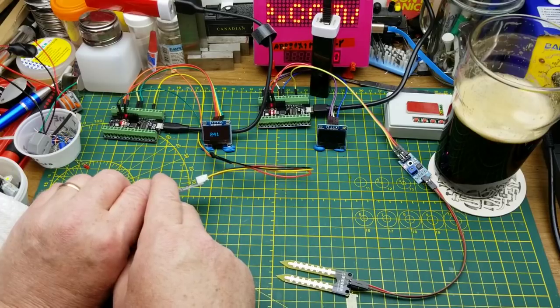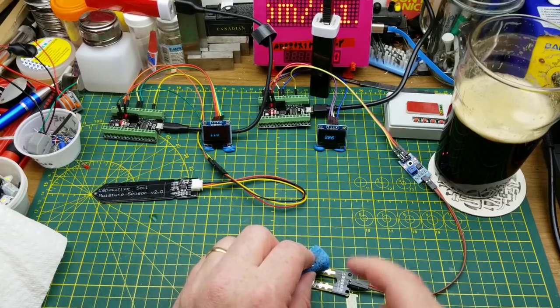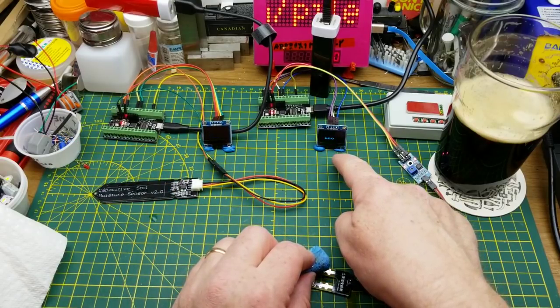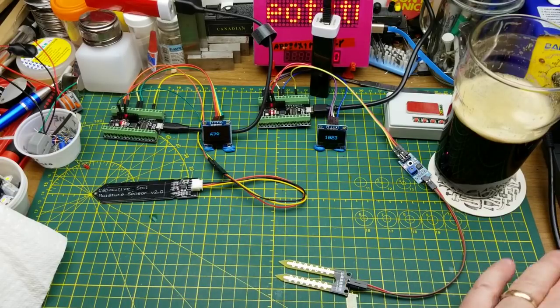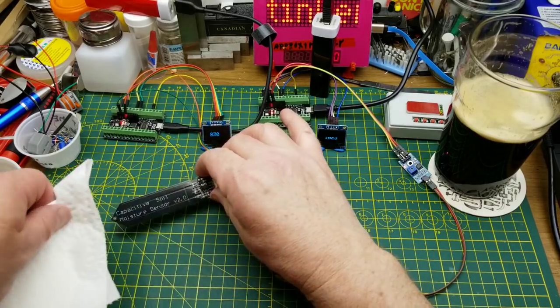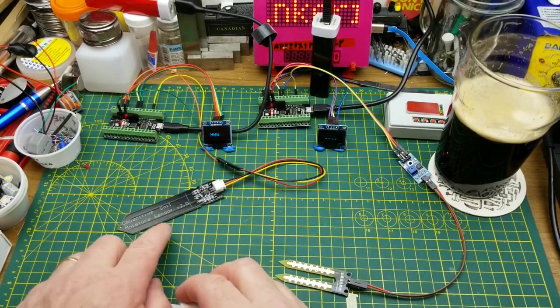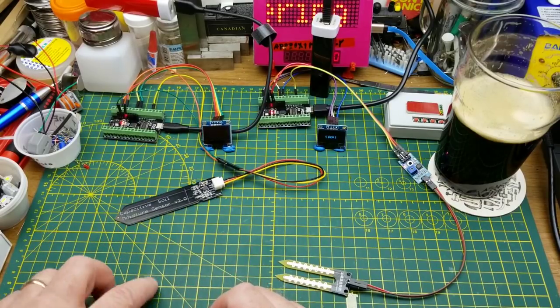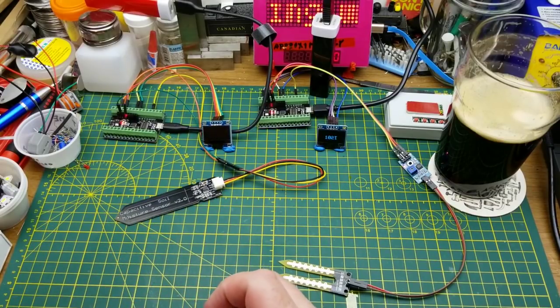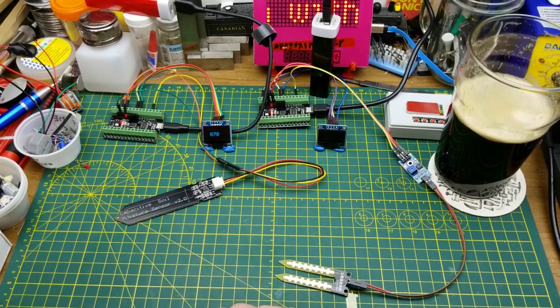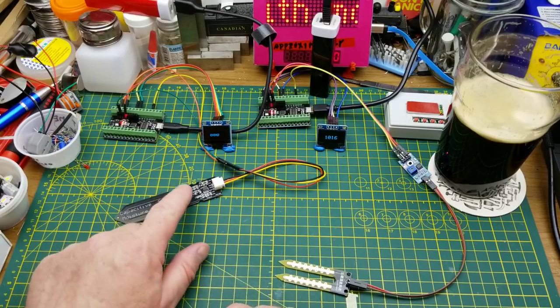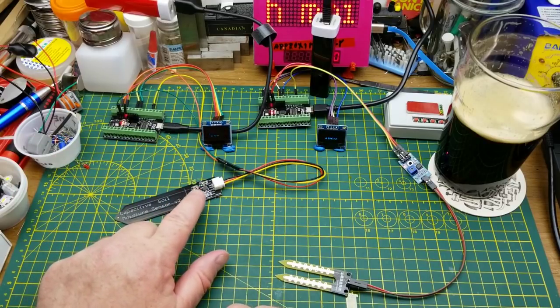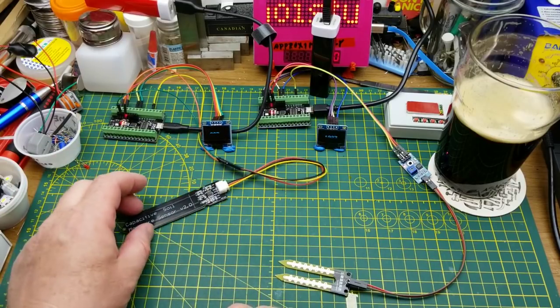Yeah, okay. And when this one gets wet it drops down really low too. Okay, so those both seem to work. It's currently evening so I'm not going to go out and play with these in the dirt right this second.